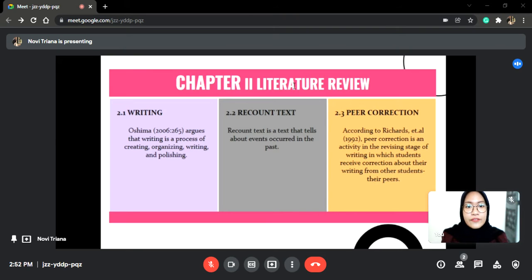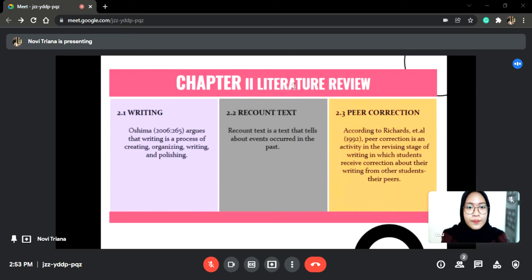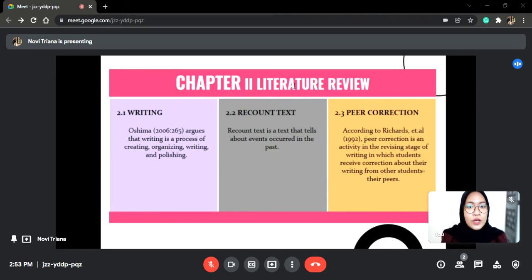Recount Text is a text that talks about events that occurred in the past. It is one of the texts that helps students develop their experience in writing. According to an argument cited by Moe Lihati in 2013, Recount Text is used to tell past events such as holiday experiences, accidents, and activity reports. It seems similar to anecdote, but anecdote is used to tell events that are funny and entertaining. There are many techniques that can be applied in teaching and learning writing; one of them is peer corrections. According to Richard, peer corrections is an activity in the redrafting stage of writing in which students receive corrections about their writing from other students or their peers. Typically, students work in pairs or small groups, reviewing each other's writing and asking questions or giving comments or suggestions.